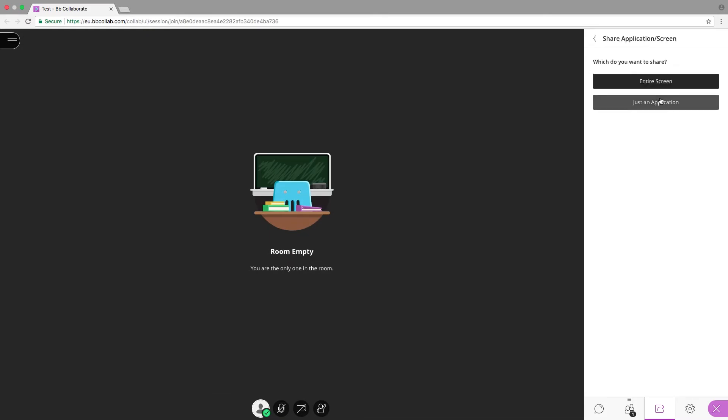Share Application enables the presenter to share an application, such as Word and PowerPoint, or their entire screen.